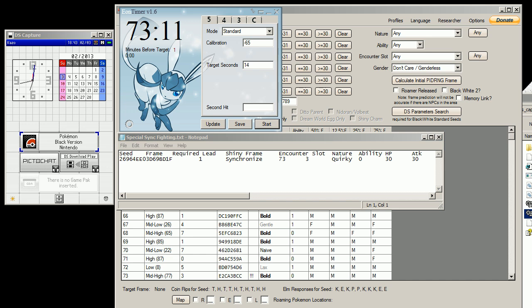Hello everyone, KauzelWar here, and in this video I'm going to be showing you how to RNG abuse wild Pokemon.